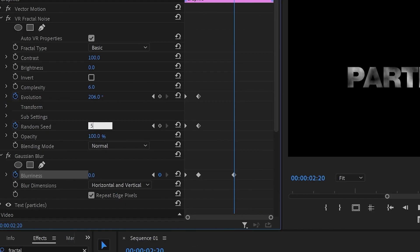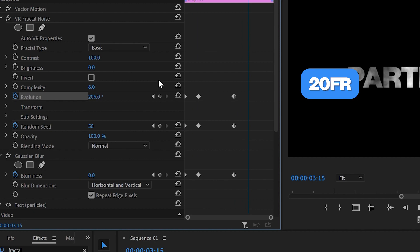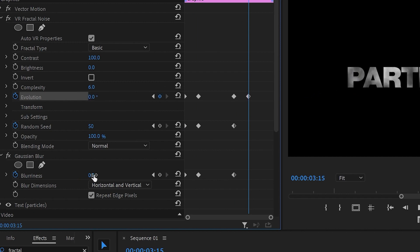Then for the outro, move another 20 frames forward, decrease the Evolution to 0 degrees, and increase the Blurriness to 5000.